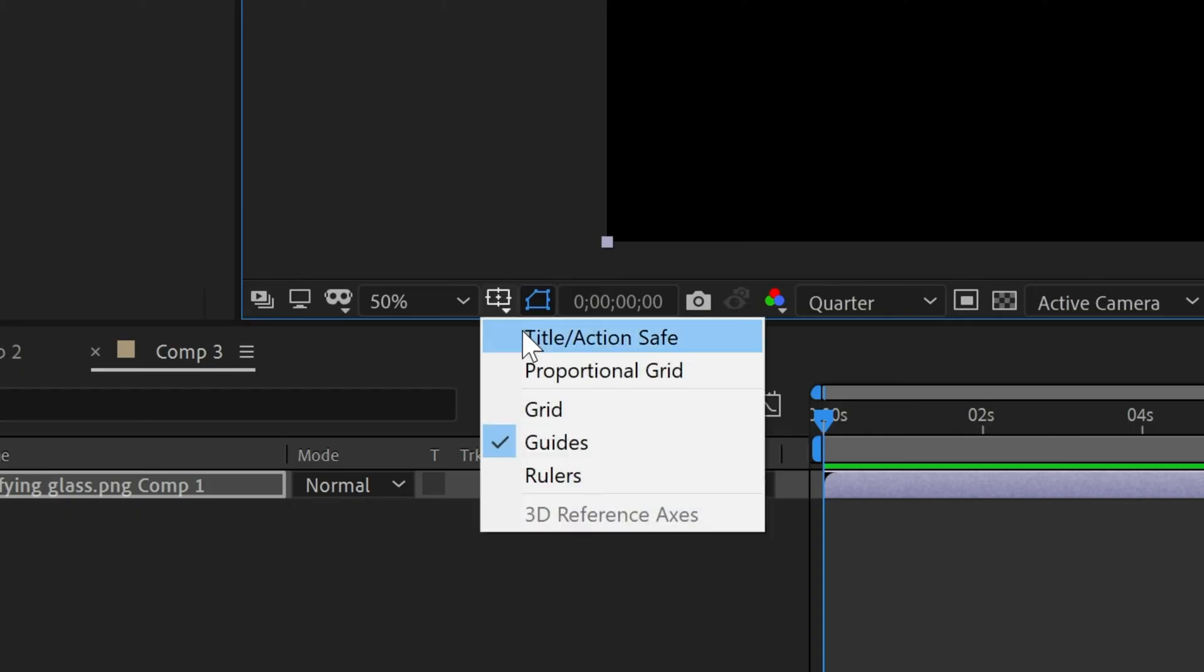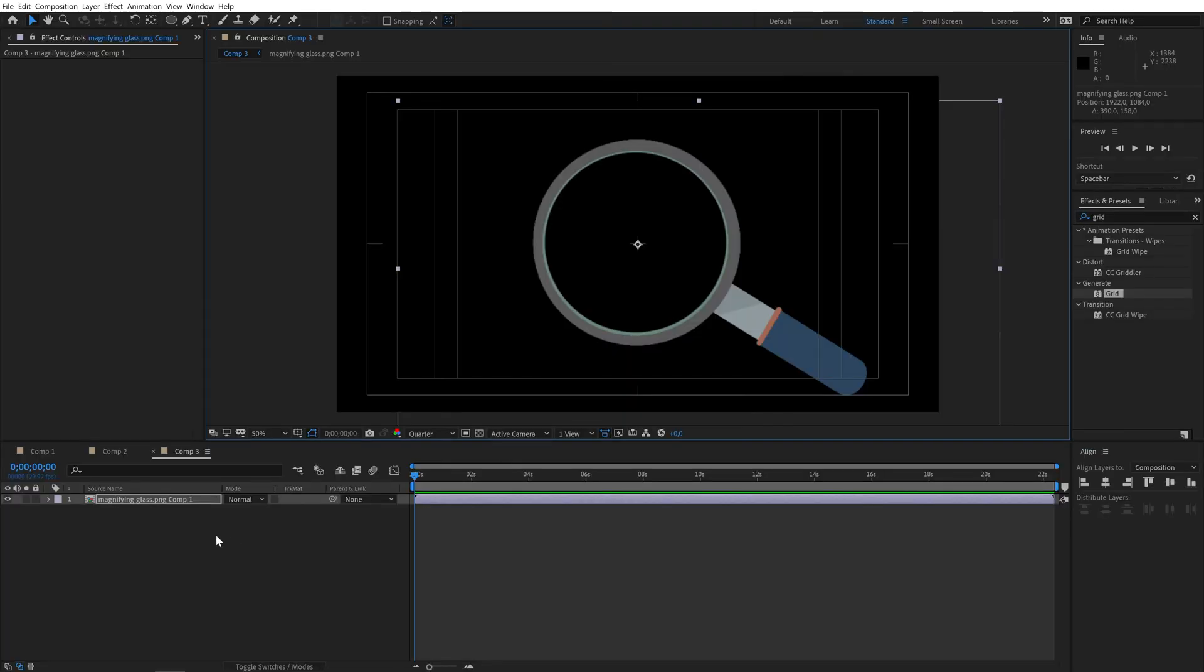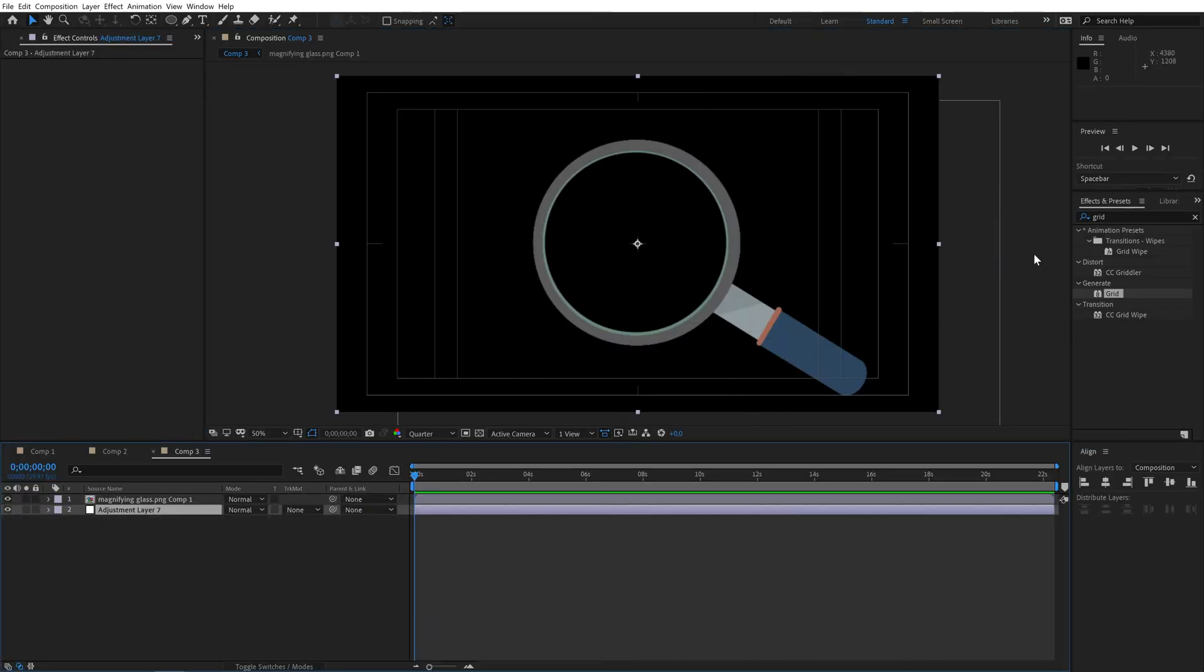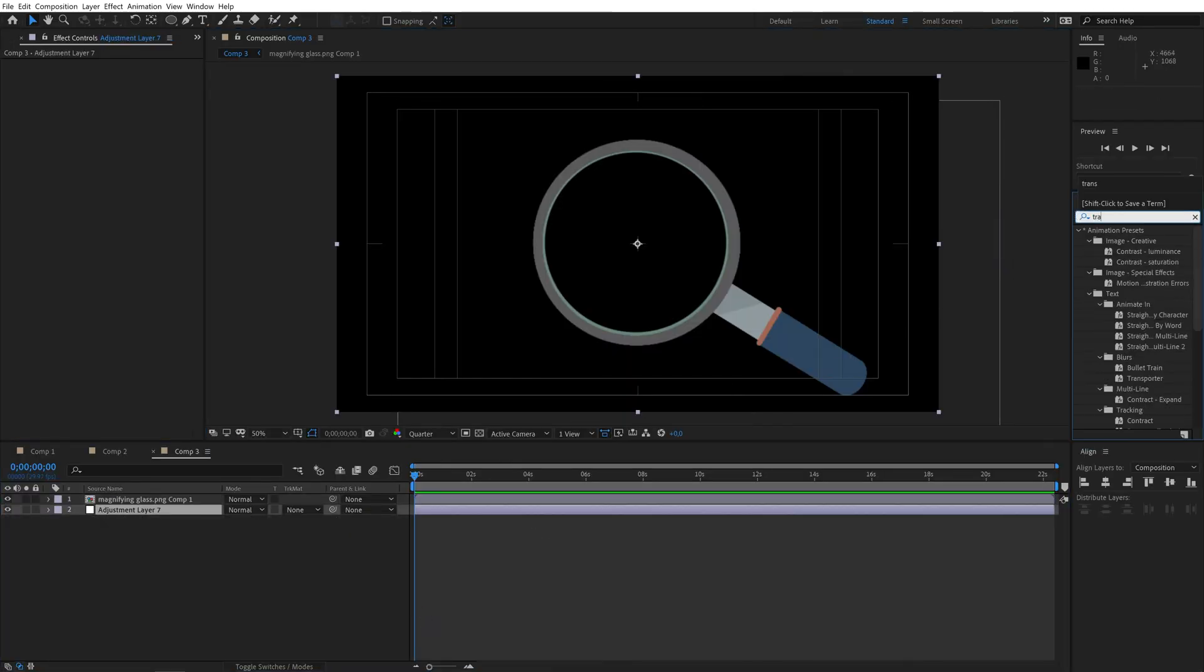Enabling the title action safe margins will help you do this precisely. Then create an adjustment layer below and apply the transform effect from the effects panel.